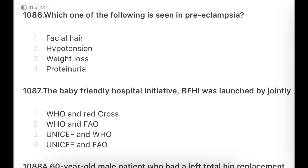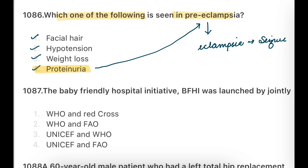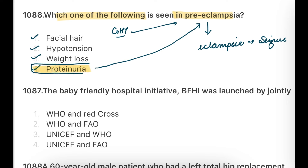Next question: Which of the following is seen in preeclampsia? Options: Facial hair, hypertension, weight loss, proteinuria. The answer is Proteinuria. The differentiation between preeclampsia and eclampsia: in eclampsia you see seizures. And between gestational hypertension and preeclampsia, the differentiating feature is proteinuria — proteinuria is present in preeclampsia but not in gestational hypertension.